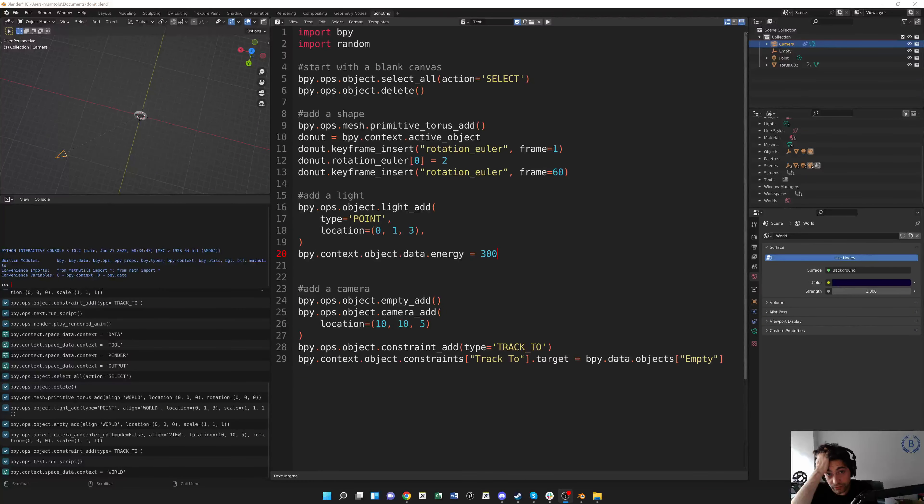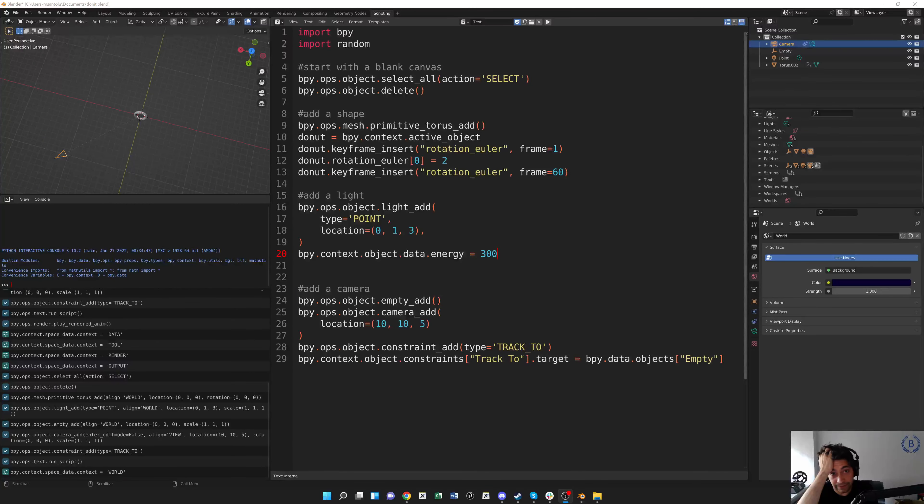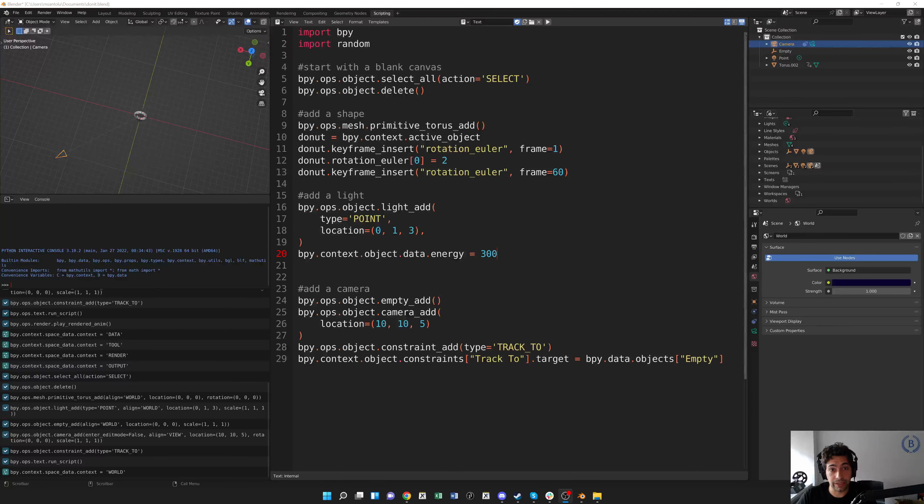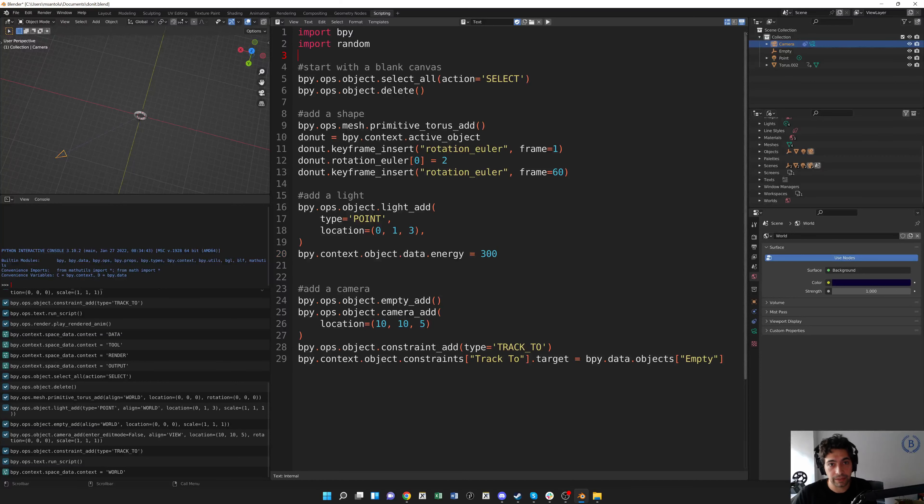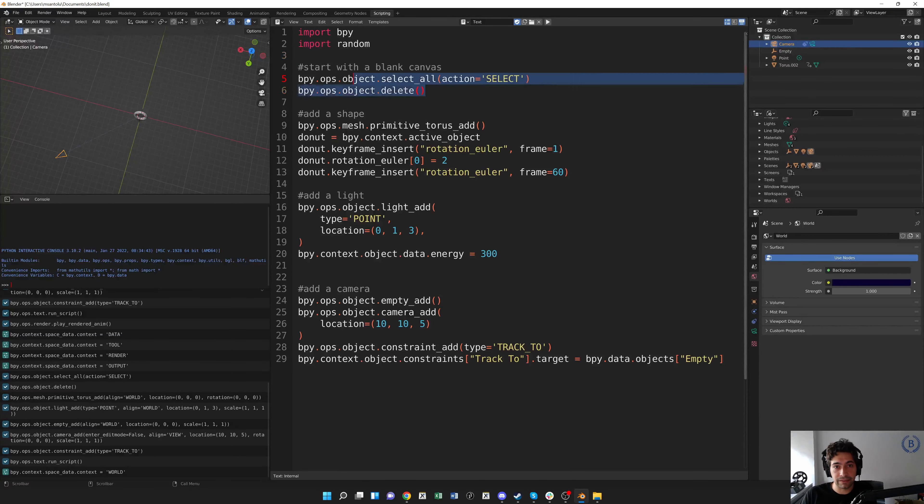Okay, so this is a quick overview of how to generate a video file from your animation. Once you've programmed your animation, we have an example here. I've got my blank canvas by deleting everything that I had before.